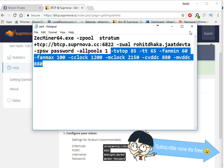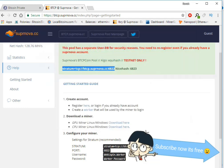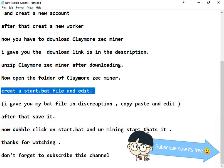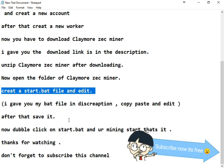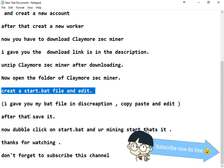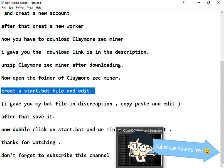Save. I'll give you my bat file in description also. You can copy from there and add it with your user name and wallet address. Save it. Now double click on start.bat file.